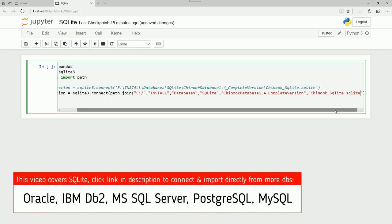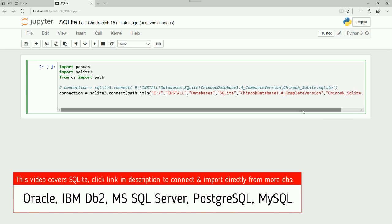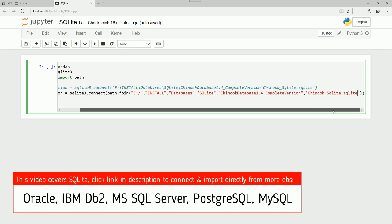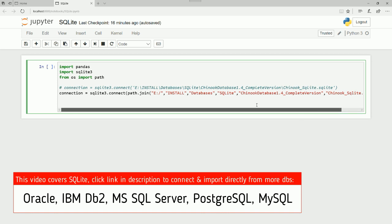That's it. Now we have it according to best practices. We have the connection defined: sql3.connect, where is the file, path.join. And this is how it will work in every single operating system. Let me see. We have closed the brackets properly. Nice. Let's move to the next one.